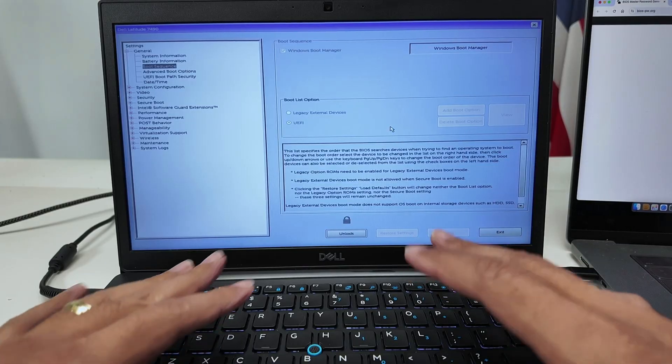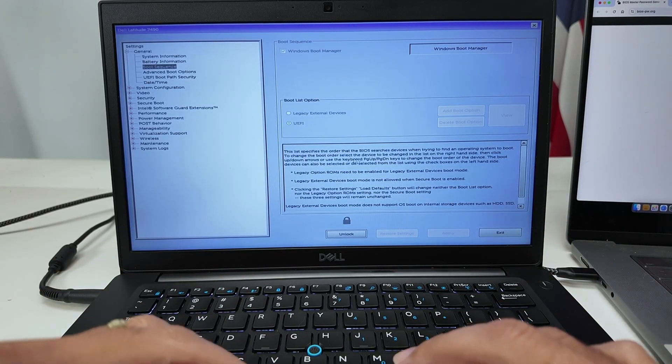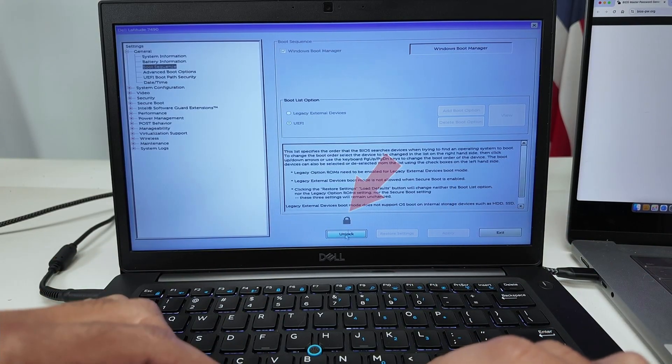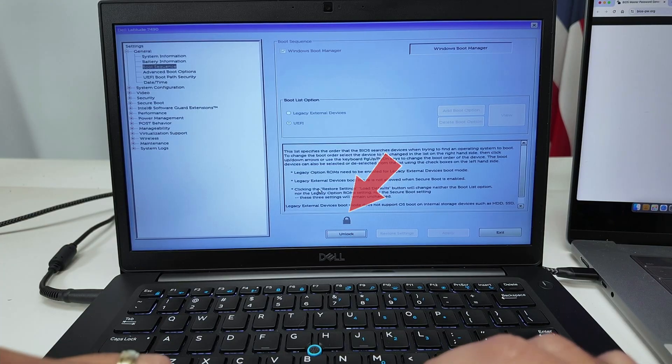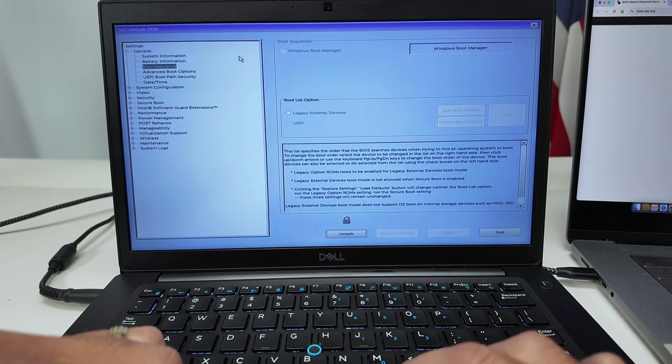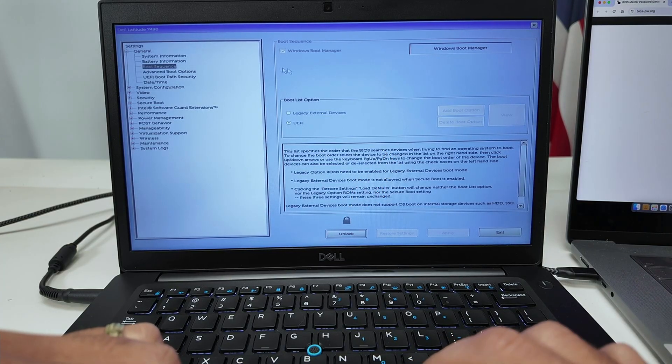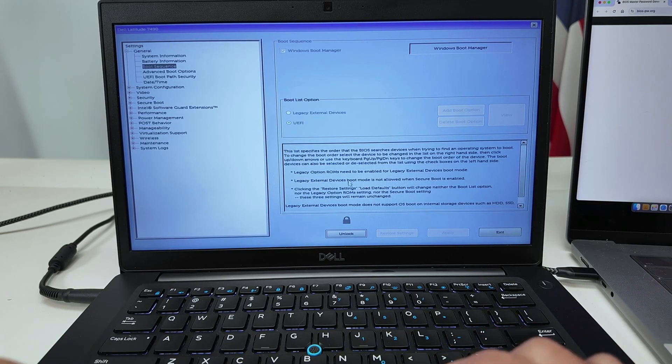Let's say, for example, you're trying to use the BIOS and there's a password. You see this lock, this padlock. When you're trying to change something, it's not possible because everything is grayed out.